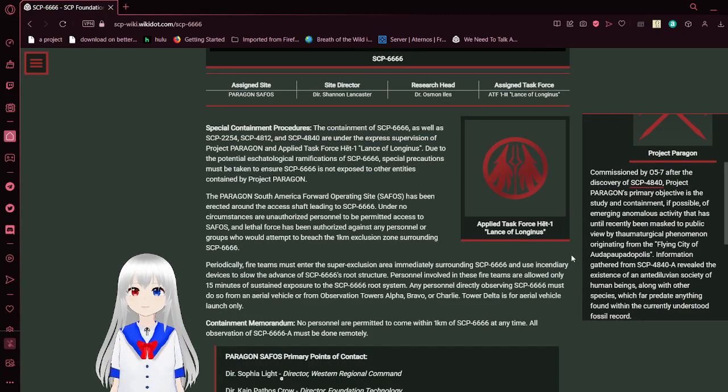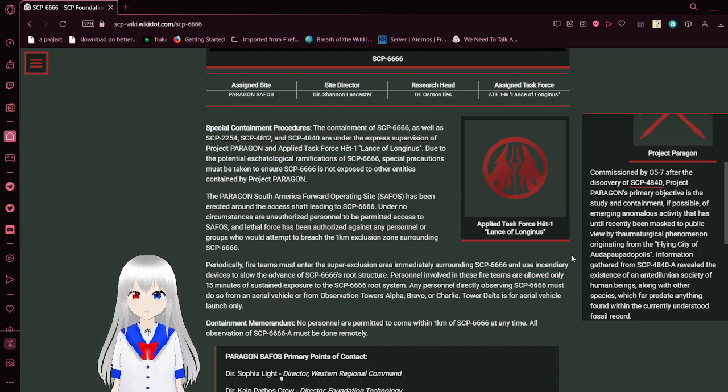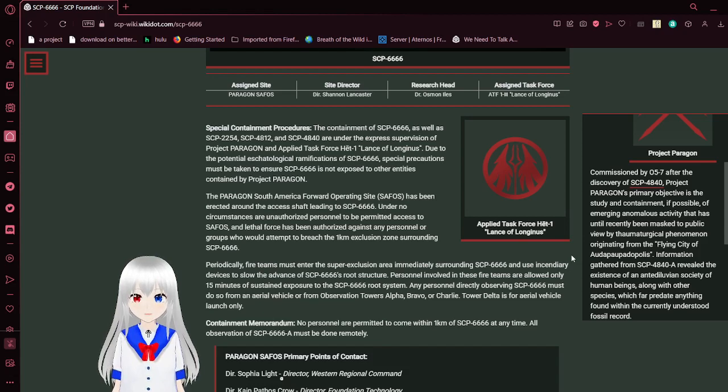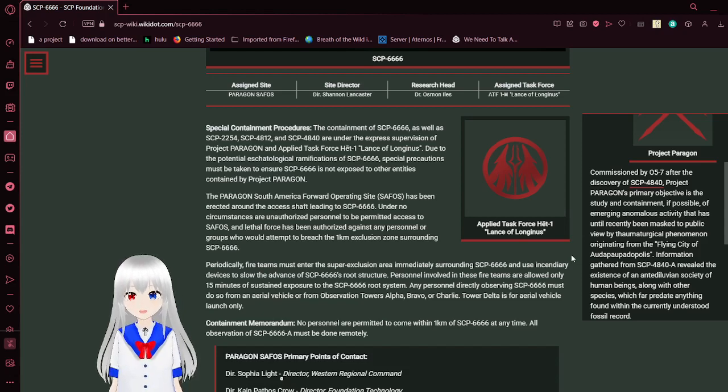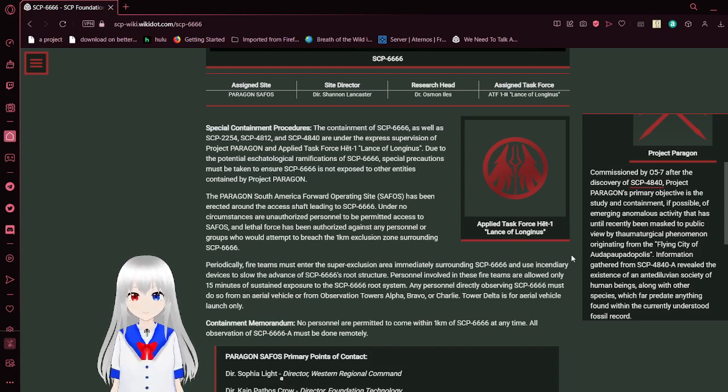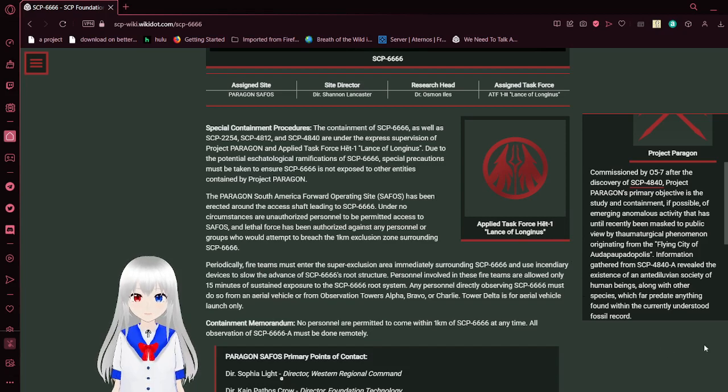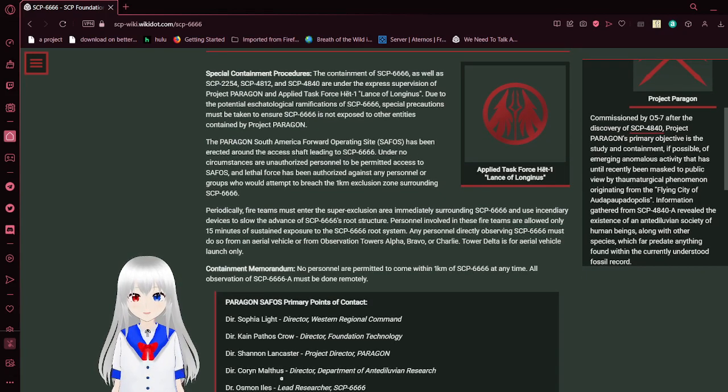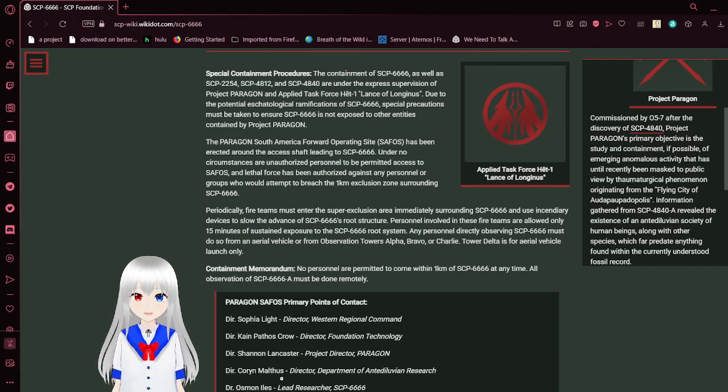Special Containment Procedures: The containment of SCP-6666, as well as SCP-2254, SCP-4812, and SCP-4840 are under the express supervision of Project Paragon and applied task force HET-1 Lance of Longinus. Due to the potential astrological ramifications of SCP-6666, special precautions must be taken to ensure SCP-6666 is not exposed to other entities contained by Project Paragon. The Paragon South America Forward Operating Site, SAFOS, has been directed around the Axis Chaps, Leans, SCP-6666.